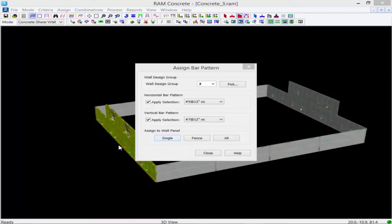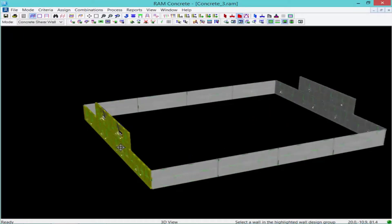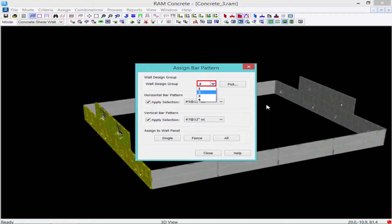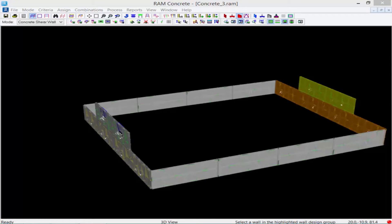I'm going to assign this bar pattern to the first floor shear walls by clicking the Single button, then clicking Yes, and selecting the first floor walls. I'll right-click to return to the dialog. I'm also going to assign this to the first floor shear walls for wall design group number four. Before we redesign the shear walls, I'm also going to assign manual reinforcement to the second floor shear walls for wall design group number two and four.